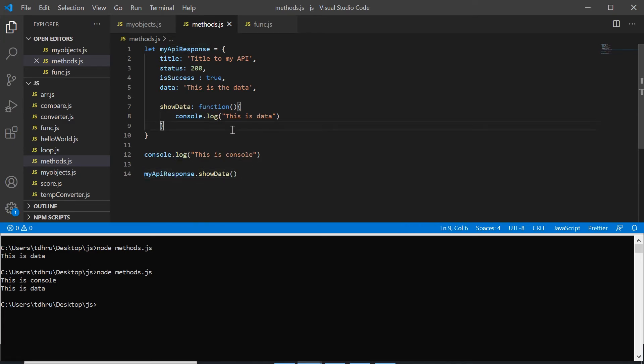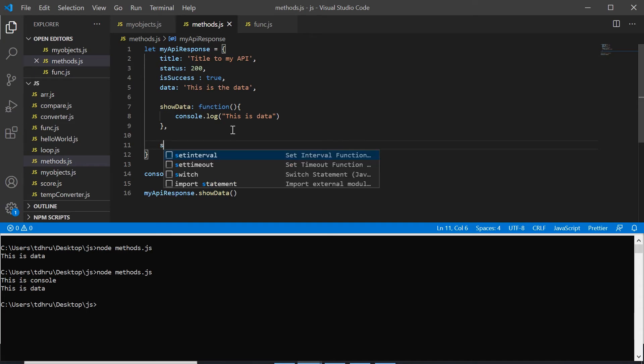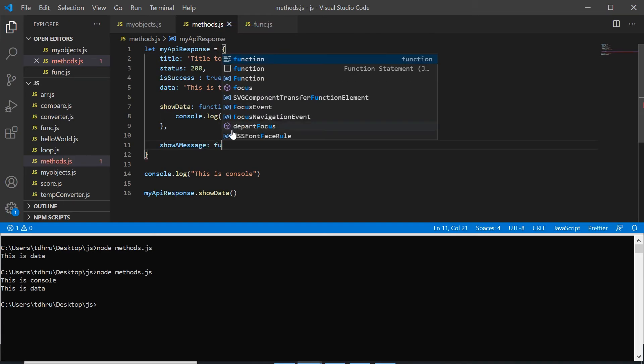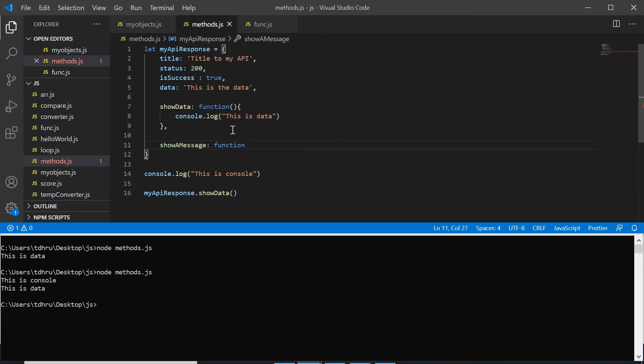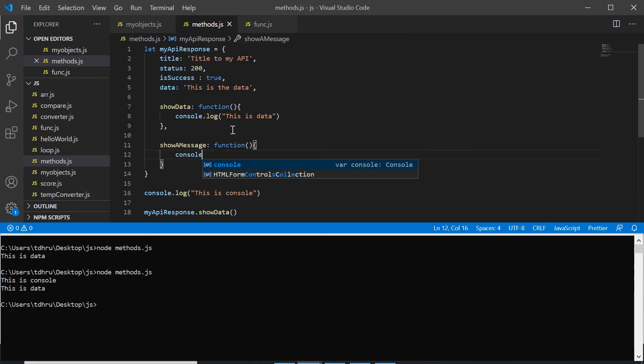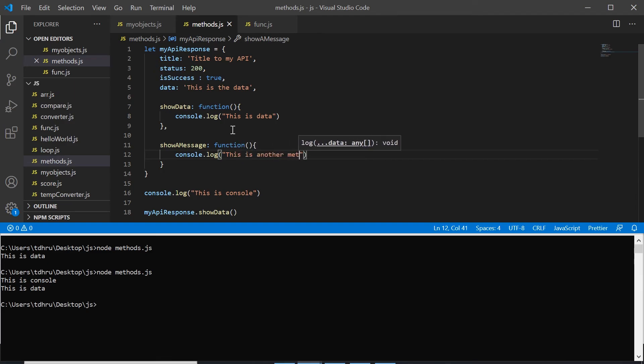If we want to define another, let's say this is the name of another function and we use it inside the object. This is another method.